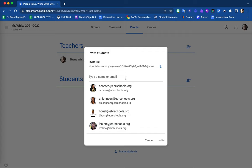Here there are two ways in which you are able to invite students to join this new Google Classroom. First, you can search the student by using their EBR schools email address.